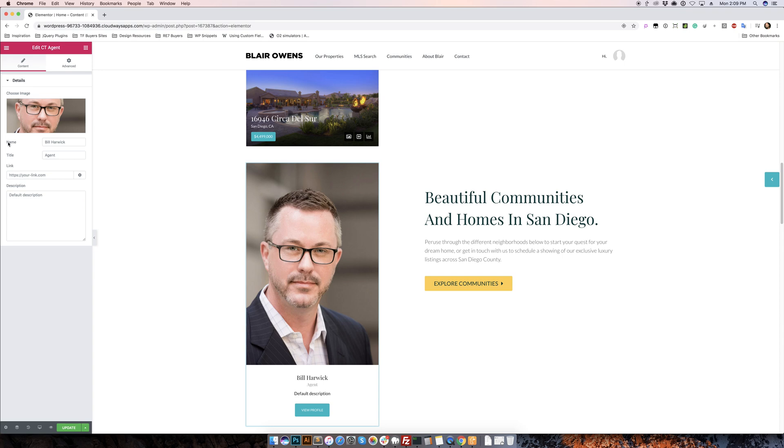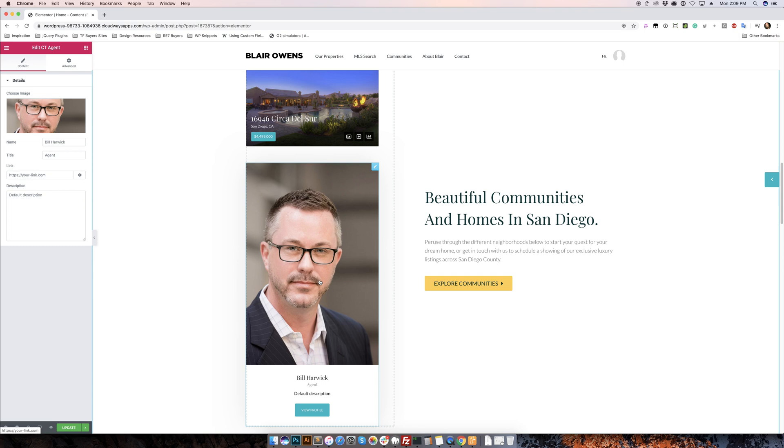So you have the name, title, link, and default description, and what's nice about this, you don't just have to use it for agents or brokers. This could be used for any type of profiling for a person or thing really.